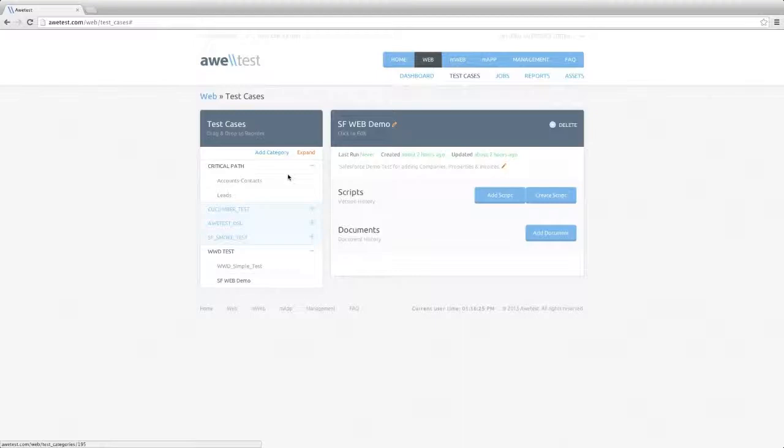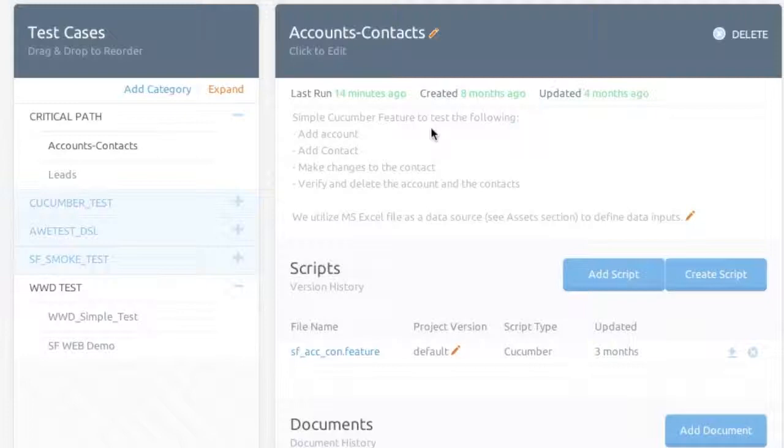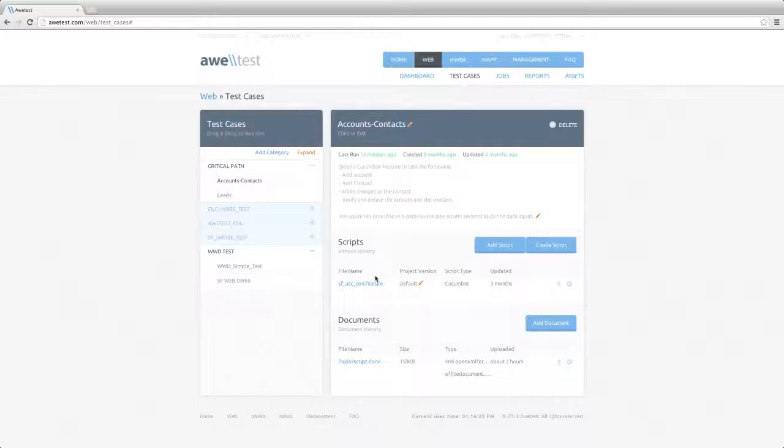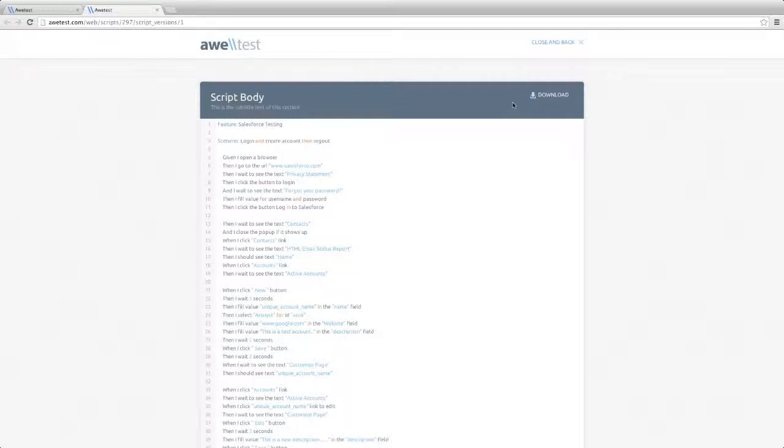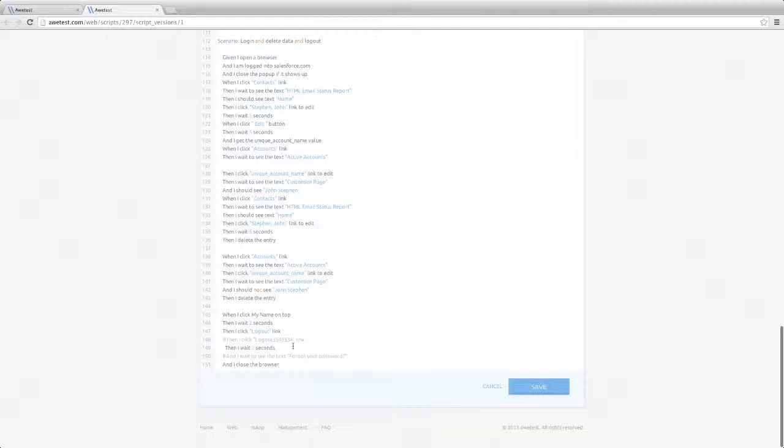Here is an example Cucumber test, Account Contact, where the user logs into the Salesforce app, adds an account, adds a contact, makes changes to the contact, and verifies and deletes the account and contact. Clicking on the test, you'll see this simple English Cucumber script. You can also script in other supported languages, like Ruby and Java.